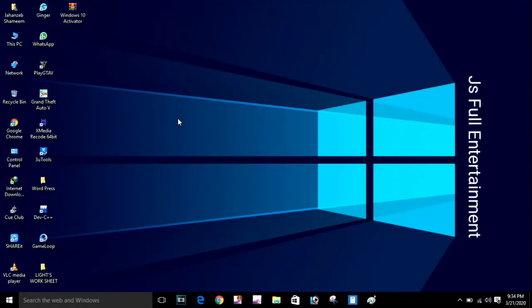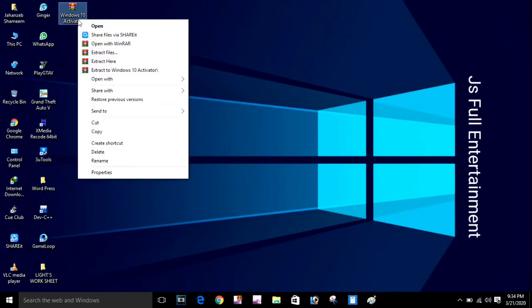Hi guys, welcome to my channel JS Pool Entertainment. In today's video, I'll show you how to activate your Windows 10. First, it is important to watch how I update Windows 10, and if you don't follow my instructions, the software may not work for you. I spent a lot of time searching for a safe and clean file to install and update your Windows 10.